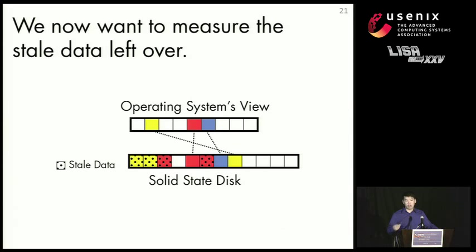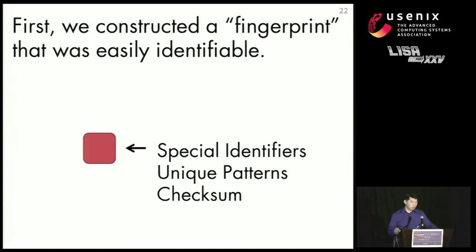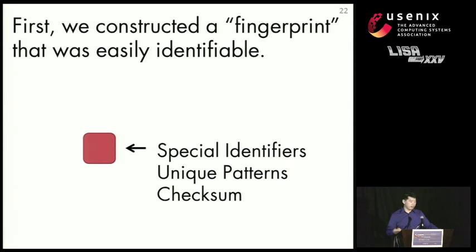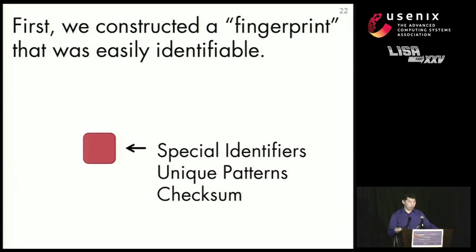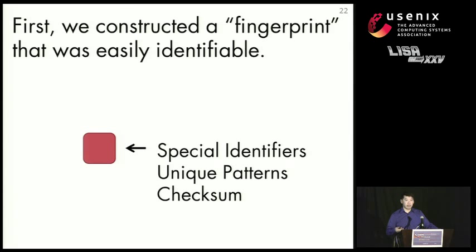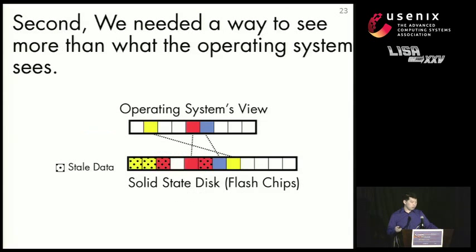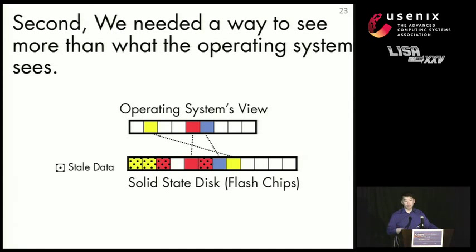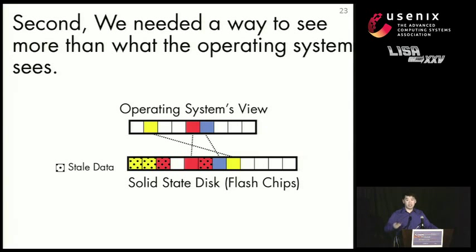So now we want to measure how much stale data is left over on the drive. In order to do that, first we constructed a fingerprint that we could easily identify. And this fingerprint had some special identifiers. It had a checksum to make sure that we were actually reading back what we wrote. And it had some unique patterns that would allow us to retrieve it and deconstruct it off the digital flash chips. Next we needed a way to see more than what the operating system sees. So the operating system, if we took the drive, wrote some data to it, and read it back from the operating system, we'd only see the top view.